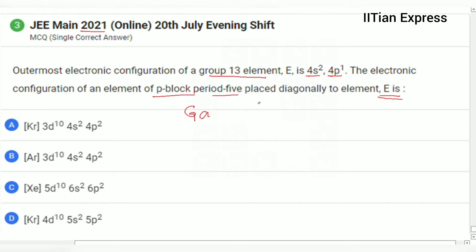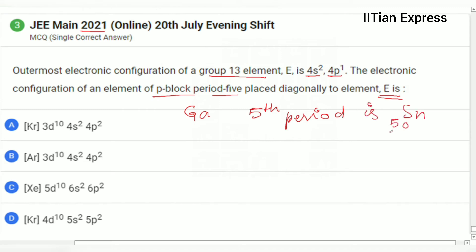The question is asking about the diagonal element in the fifth period. The fifth period element placed diagonally to Gallium is Tin (Sn), which has atomic number 50. If you know that Tin is diagonal to Gallium, you can find out its electronic configuration.